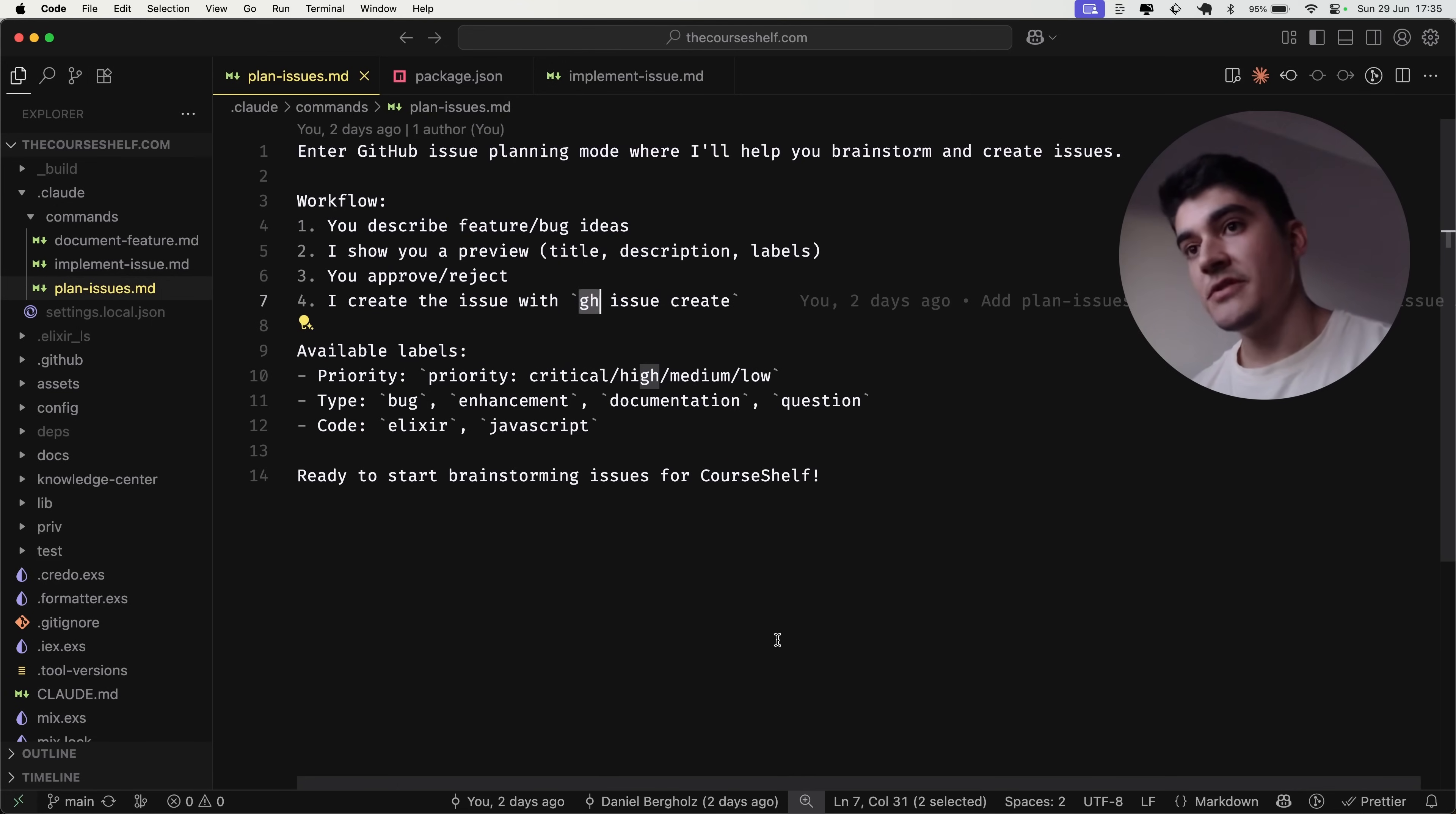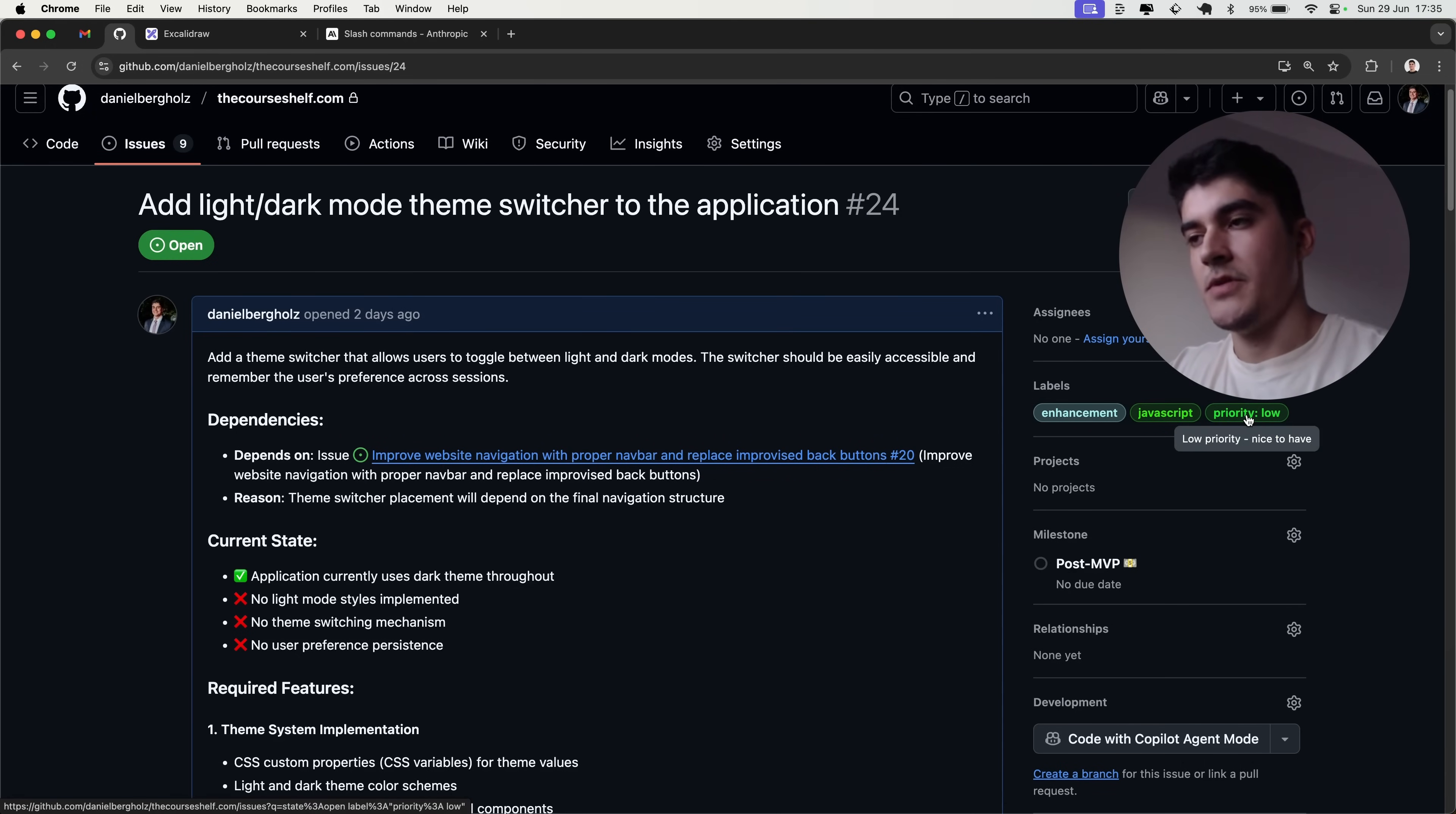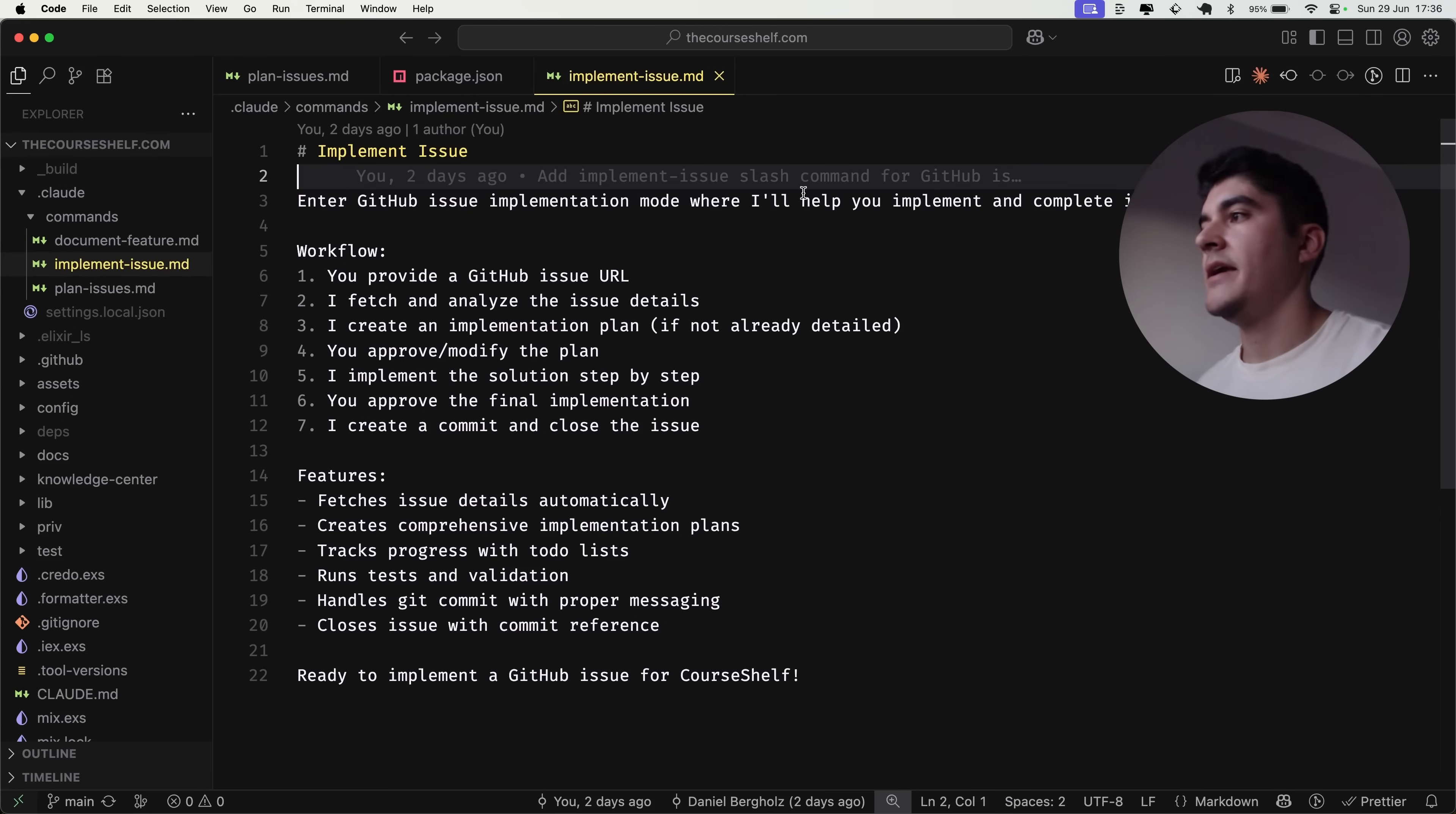And then, optionally, I also like adding labels and then milestones to my issues. Let's take this issue, for example. Add light and dark mode theme switcher to the application. You can see that I'm using the labels enhancement, JavaScript, and I created labels for priority, which is priority low. And I also have a couple of milestones here. My default one is MVP launch, but I also have a post-MVP, which is the case for this light and dark theme switcher. This is not mandatory for my MVP. And then,